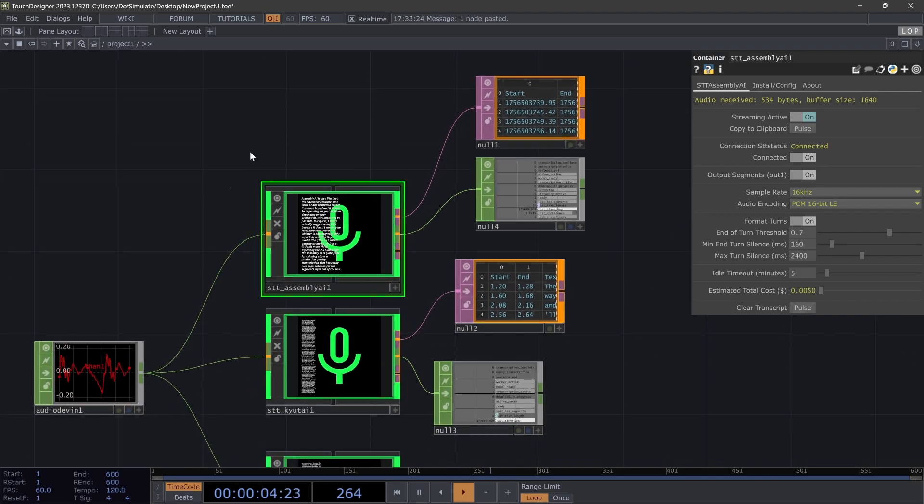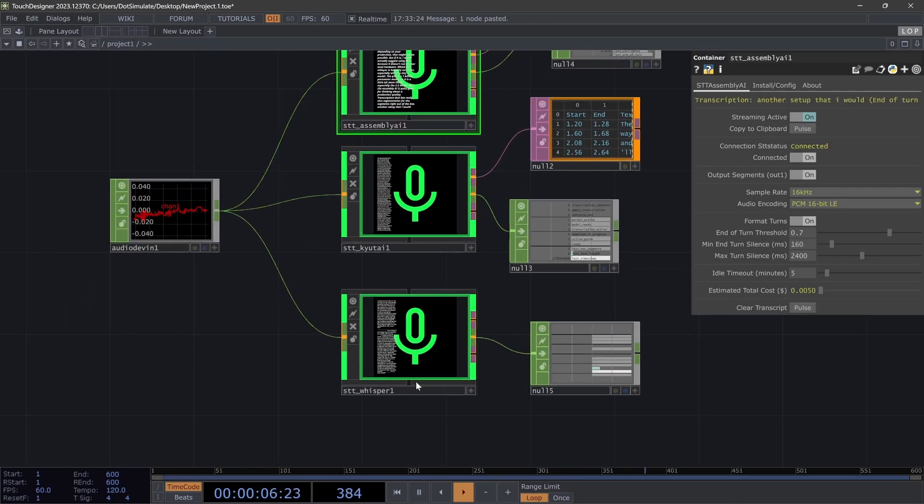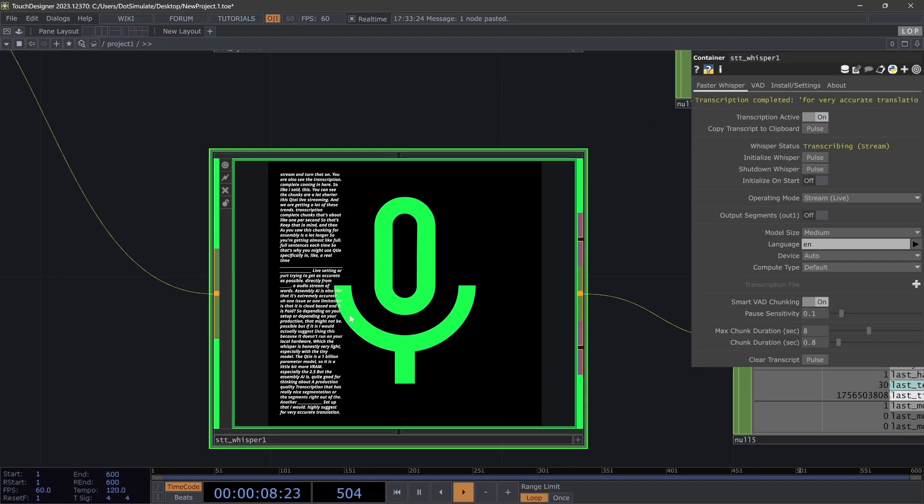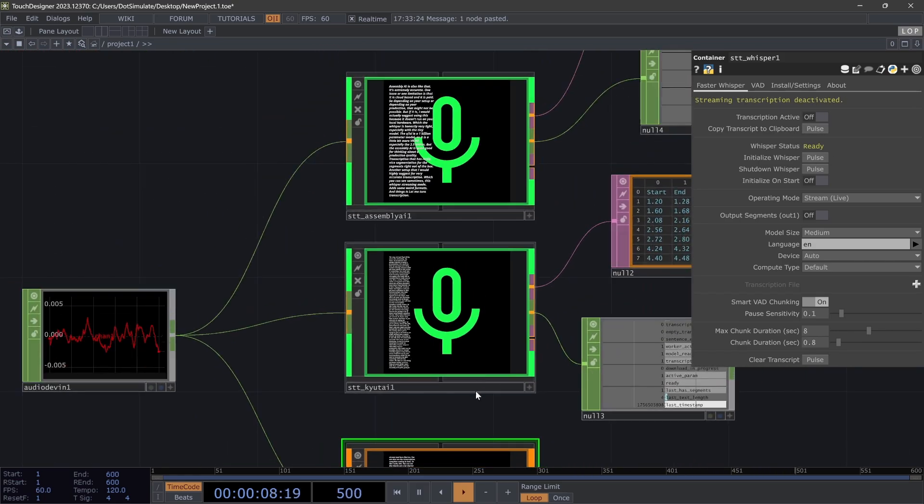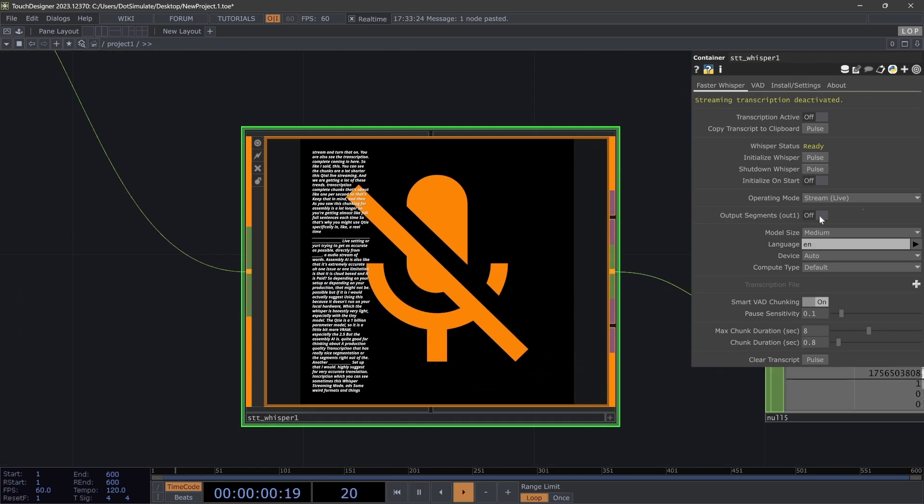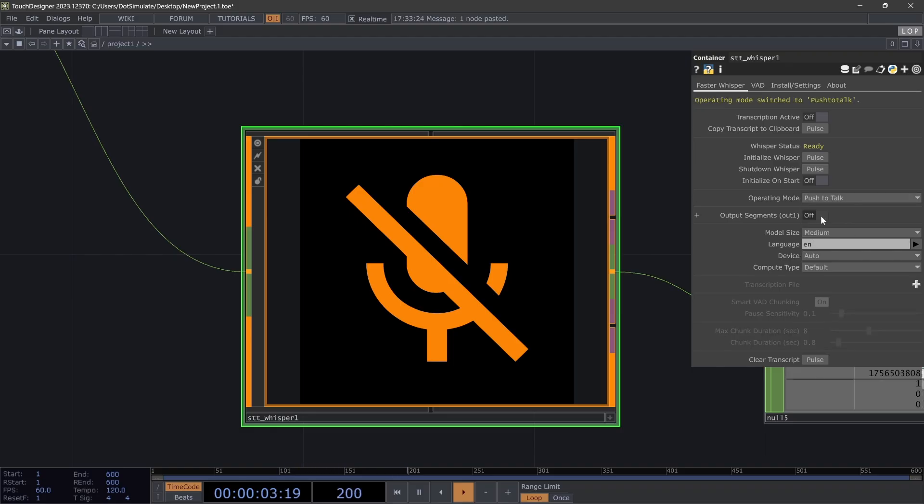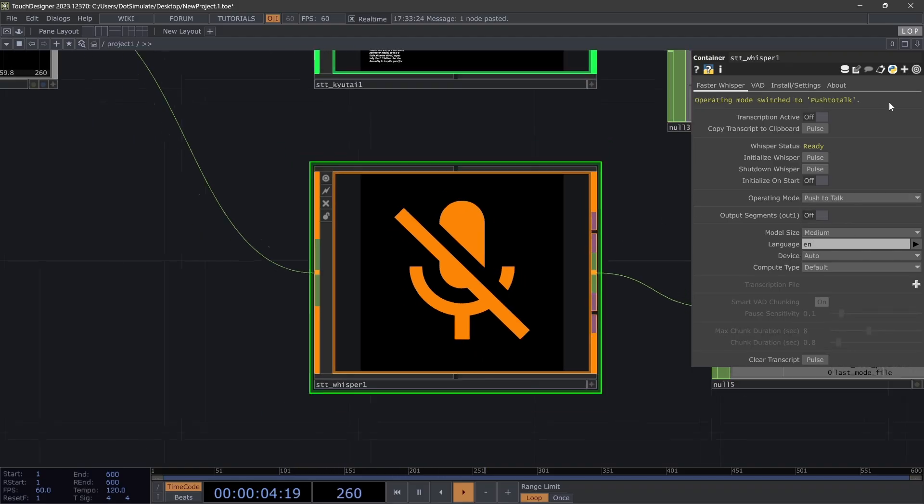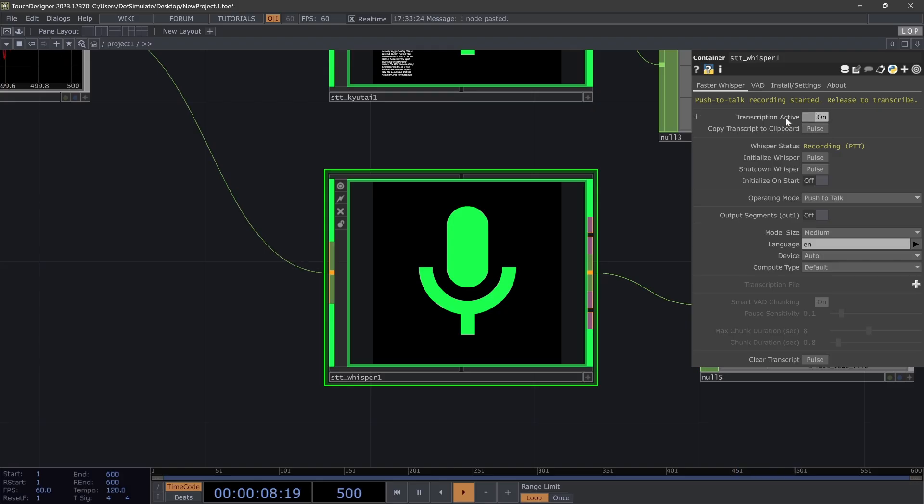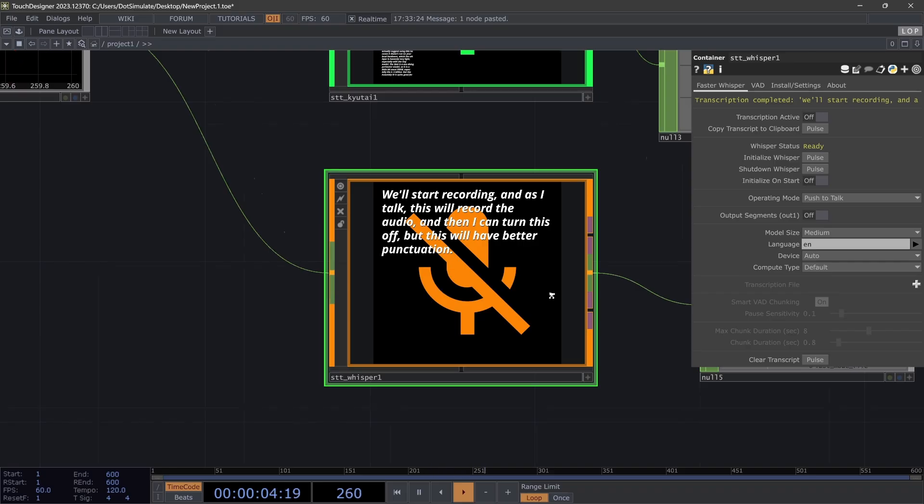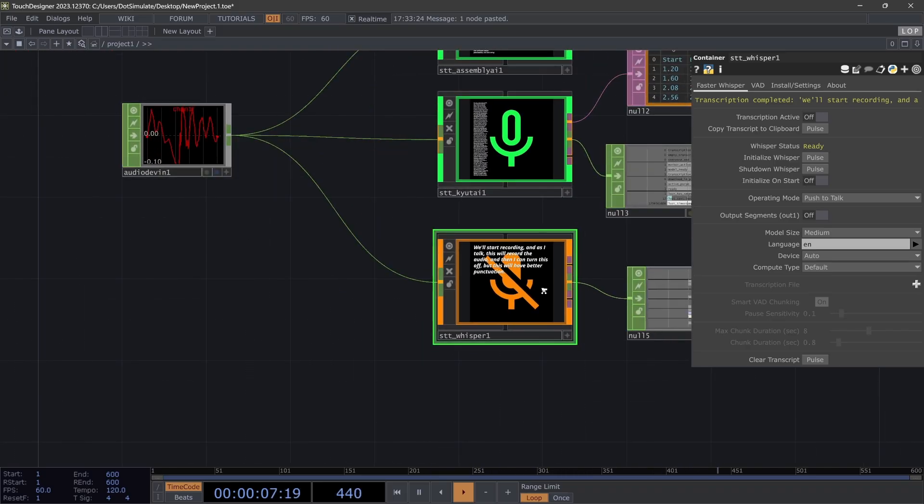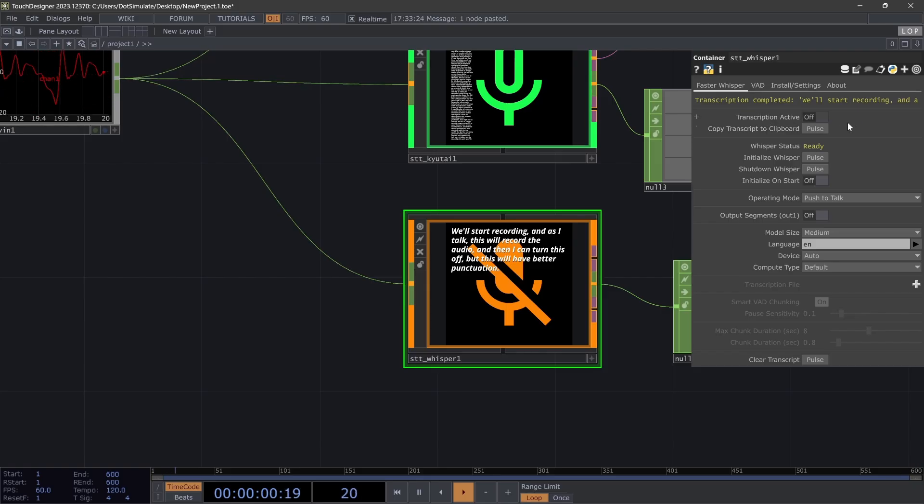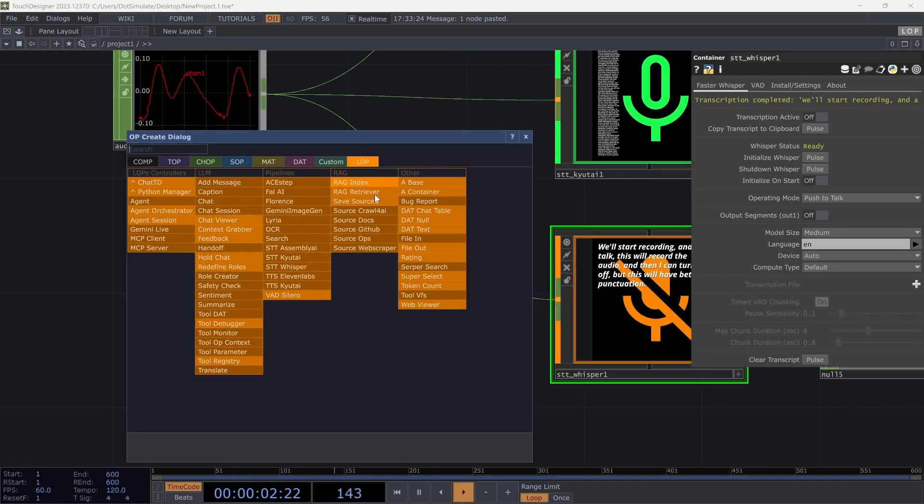Another setup that I would highly suggest for very accurate transcription is—let me turn transcription off for that one, clear the transcript down at the bottom, and then go to push to talk. So this basically, like I said, will start recording, and as I talk this will record the audio. And then I can turn this off, but this will have better punctuation.